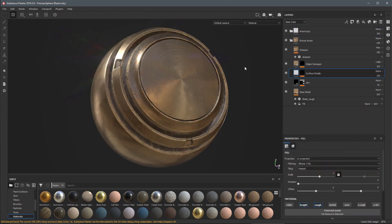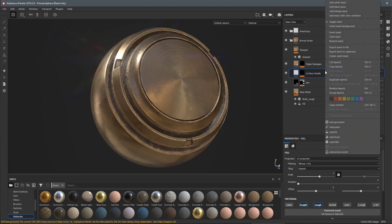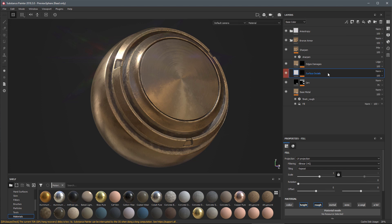Next we're going to take a look at some UI UX changes to the layer stack. We can now assign a color swatch to a layer or a layer group. I have this surface details, I'm going to right-click on this layer and you can see I have a set of color swatches.